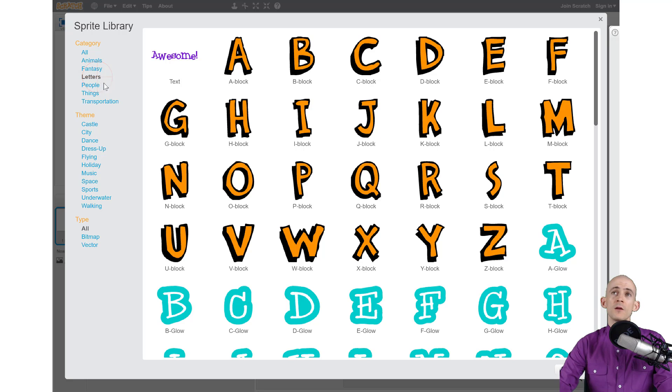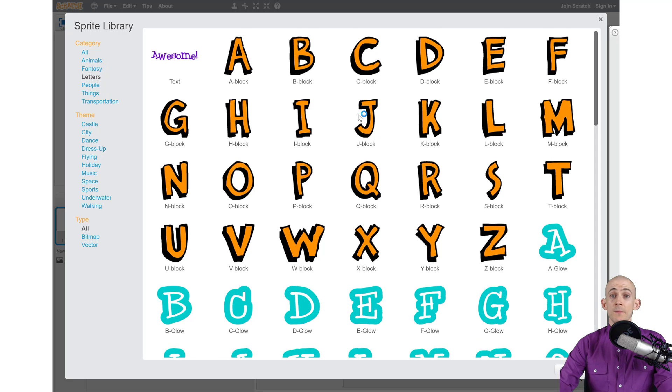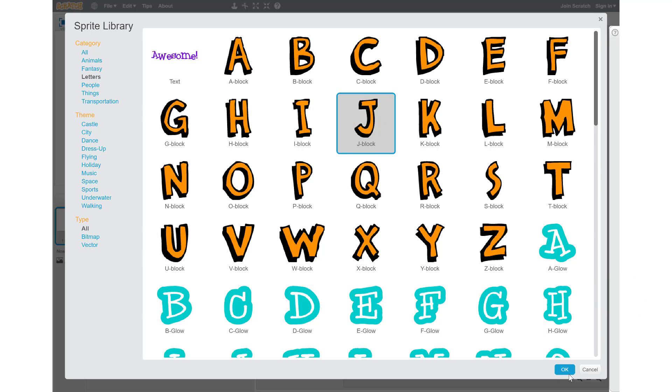This brings up only items that have letters in them. My name is Jared, so I'm going to start with my first letter, J. Then I'm going to click OK, which is this button right here.